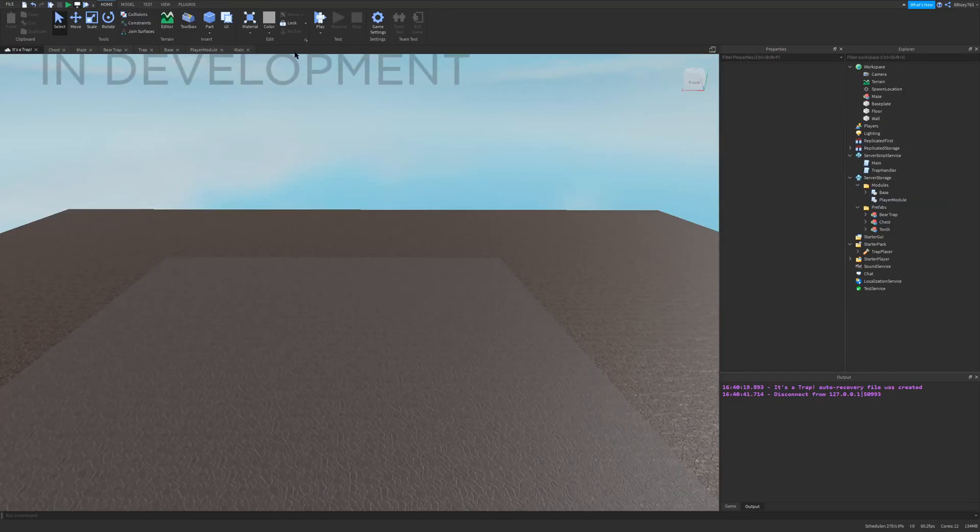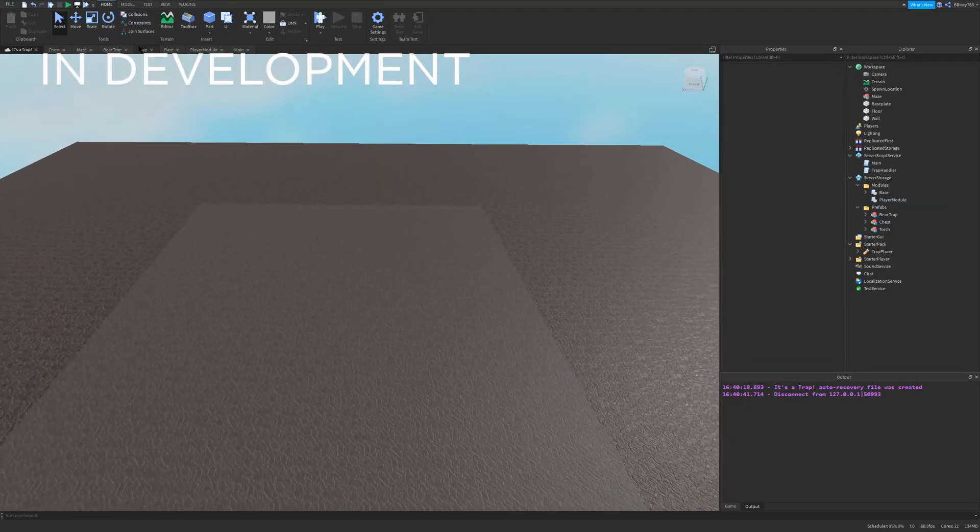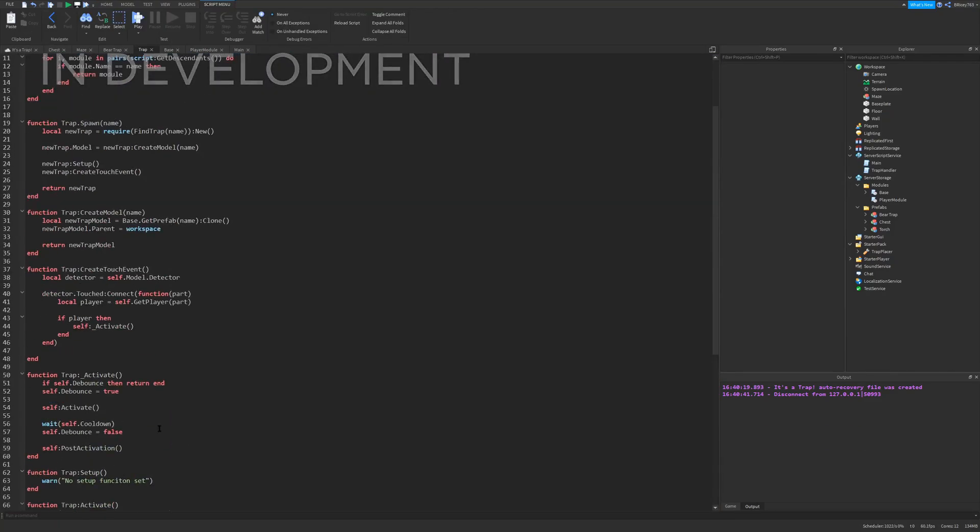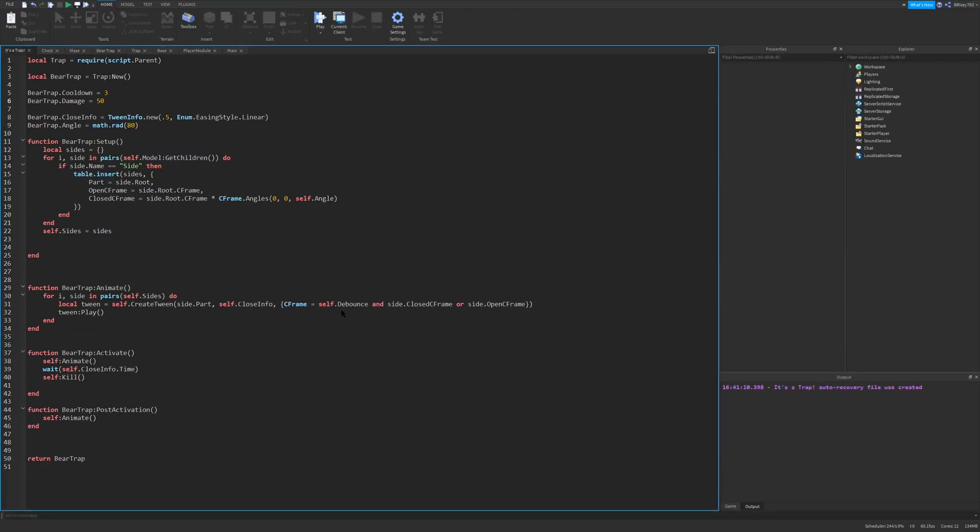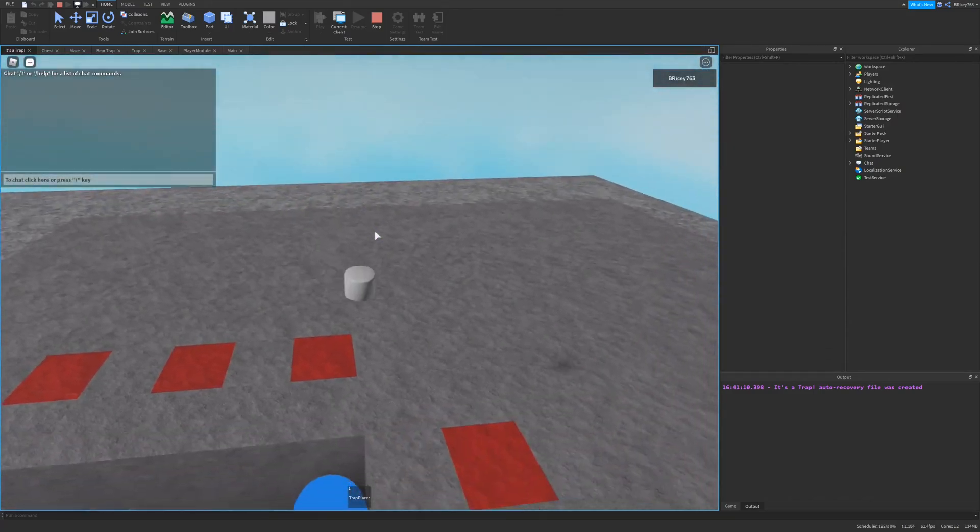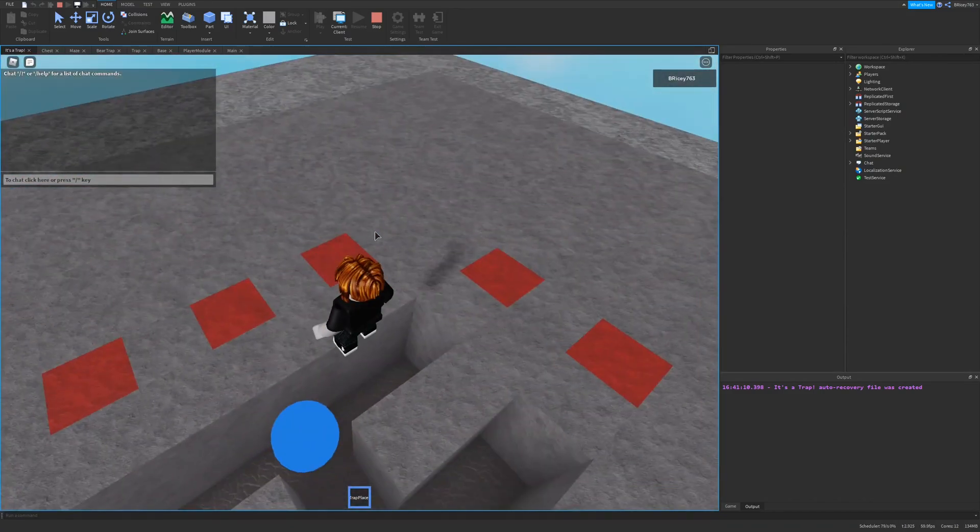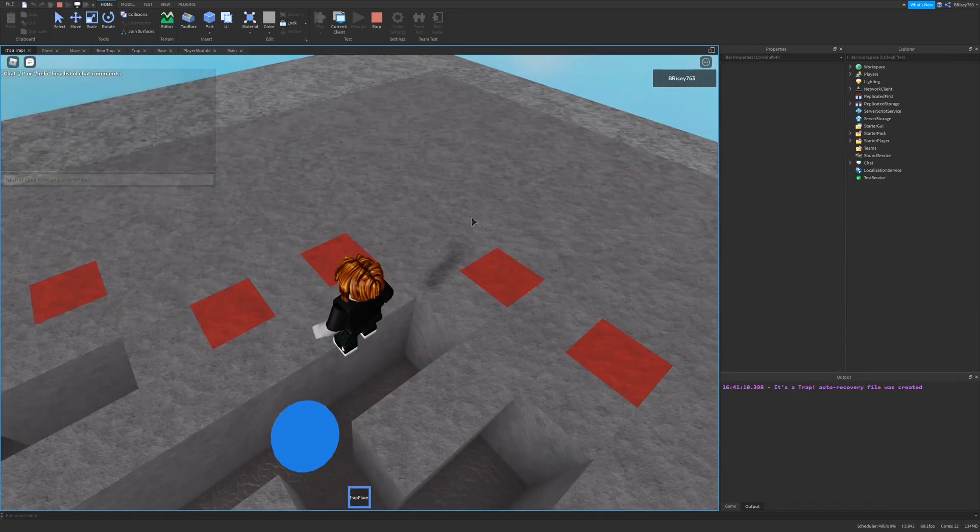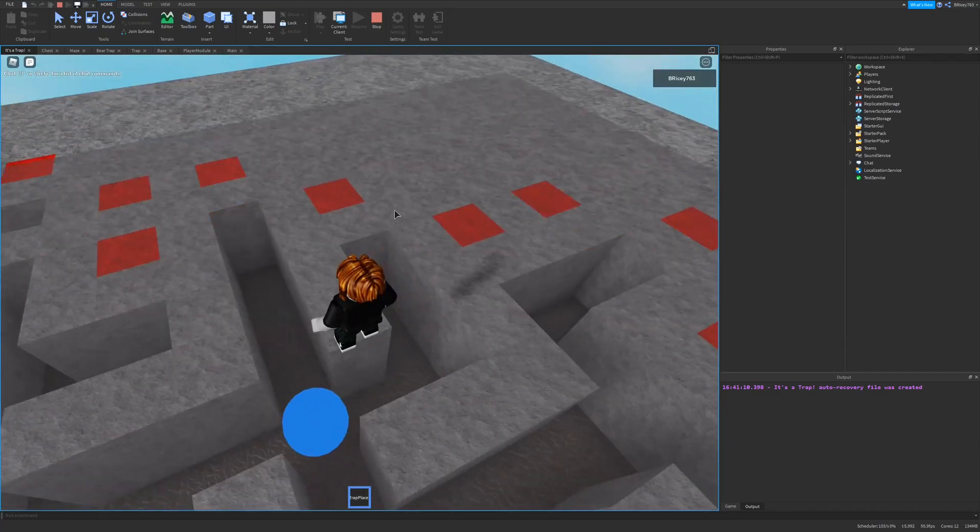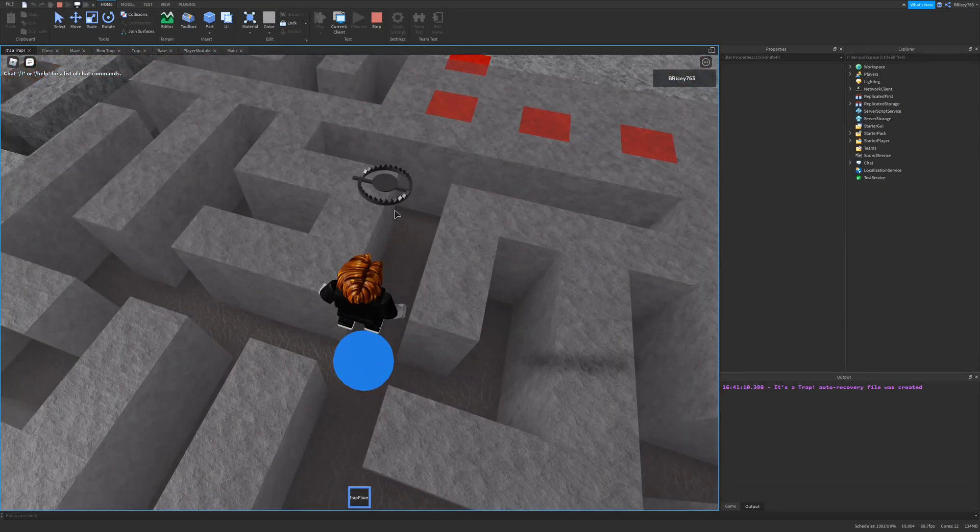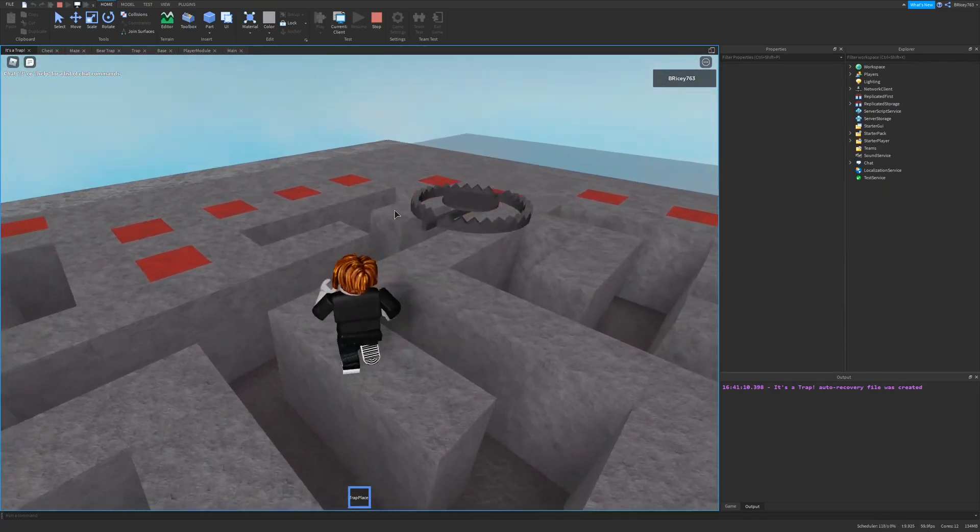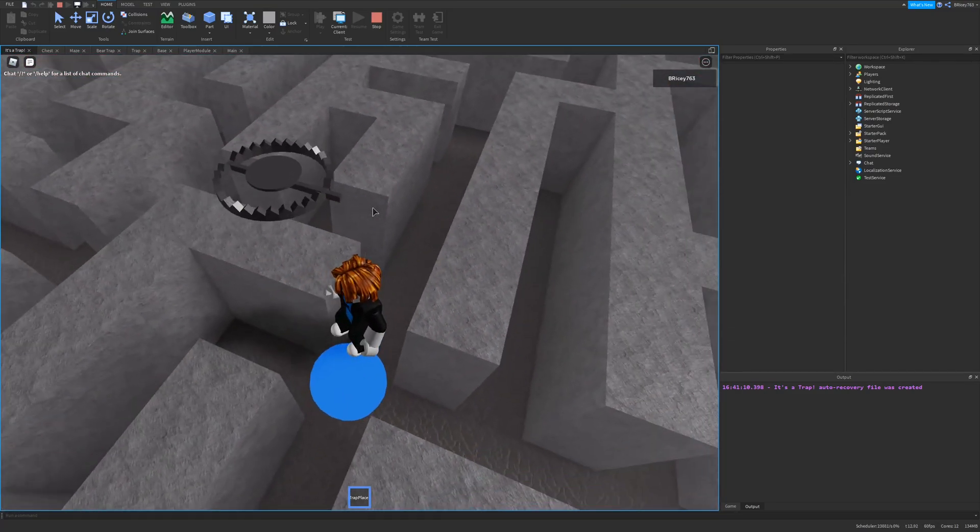So I've started working on the traps that my player will be able to place to kill other players, and I've done a lot of work and gotten some good progress. So I have this tool, Trap Placer. Right now you can't actually place it where you want, you just kind of place it and it spawns in. This is a basic little bear trap model that I made, it looks pretty nice, pretty proud of it.